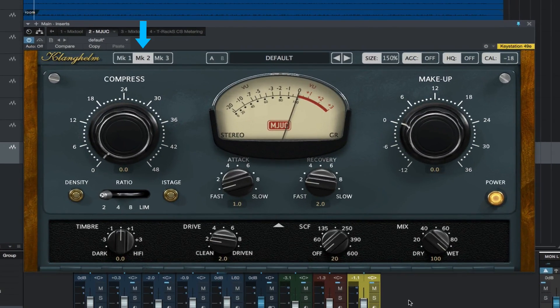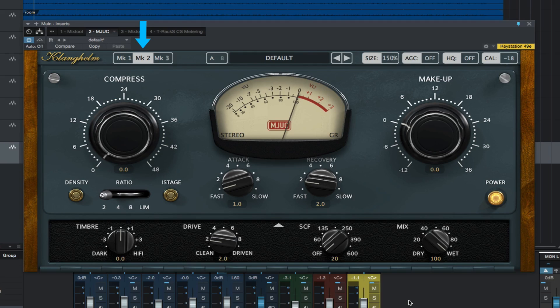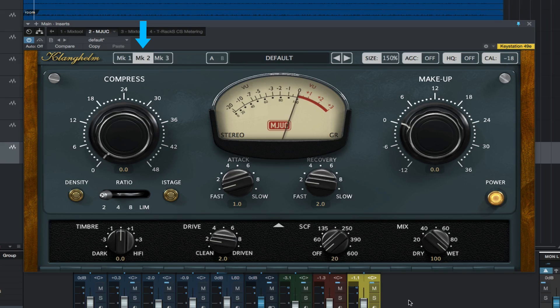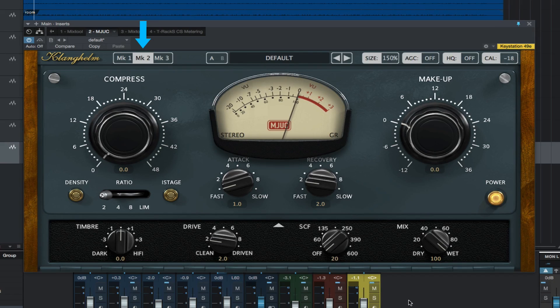Next is the Mark II, which the manual describes as a more obvious, forward sounding compression based on American designs from the 60s. Some different controls on this GUI.